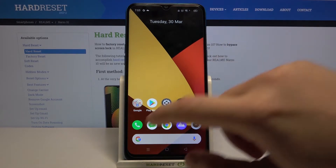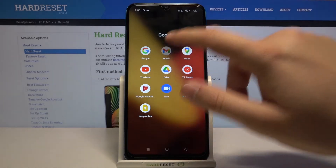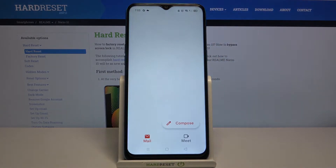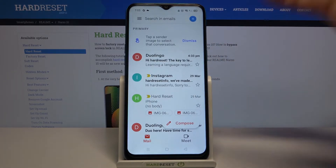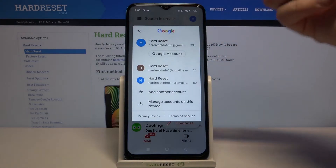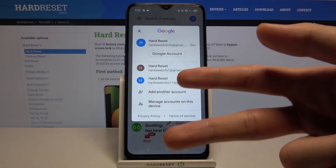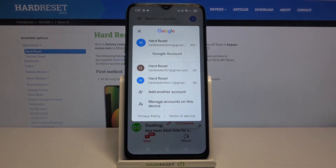First, you have to go to your Google folder and find Gmail. When you are here, just tap on the right upper corner, and as you can see, currently we are logged in with three different accounts.